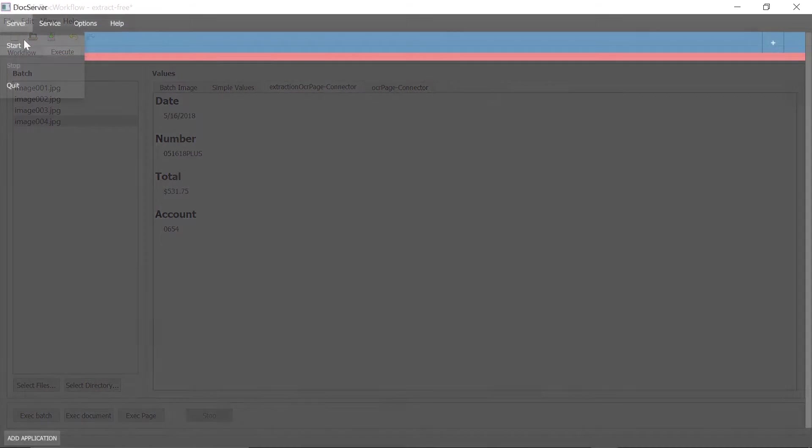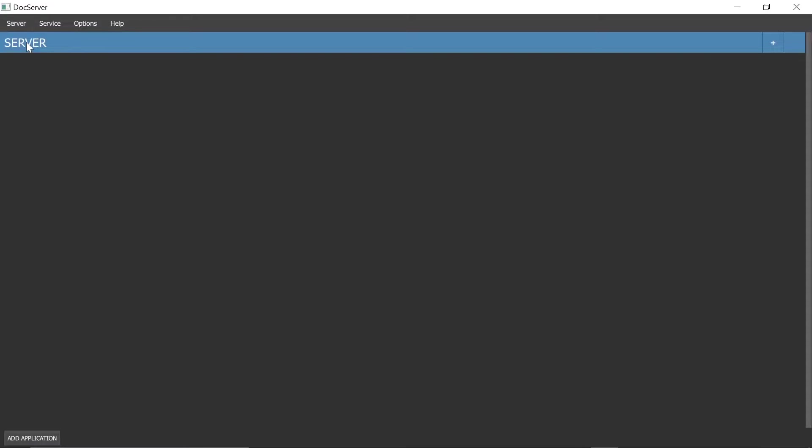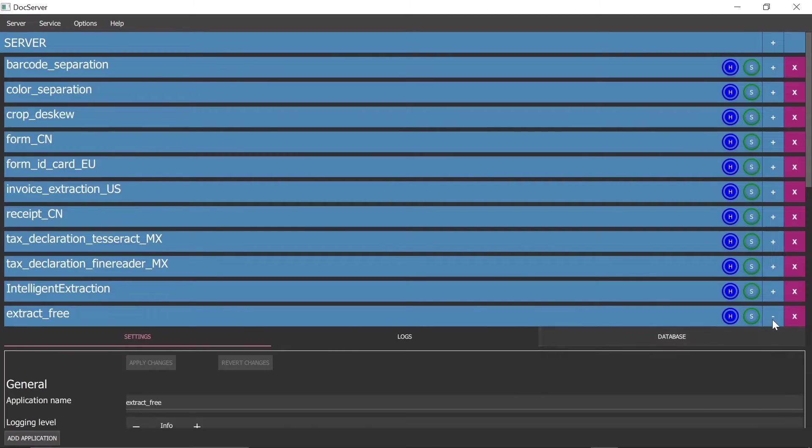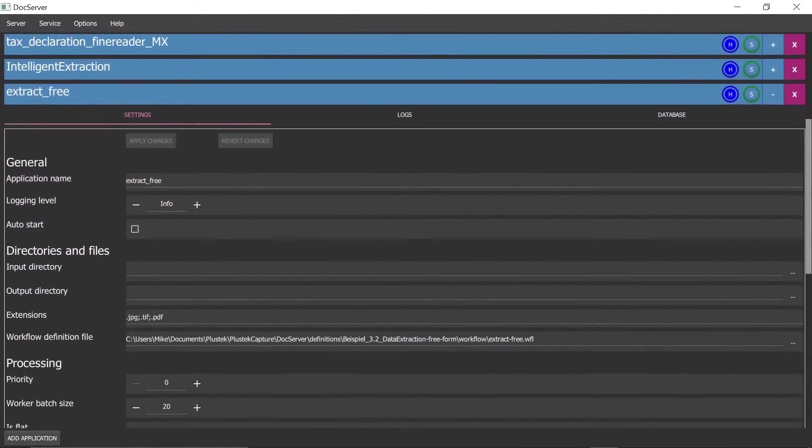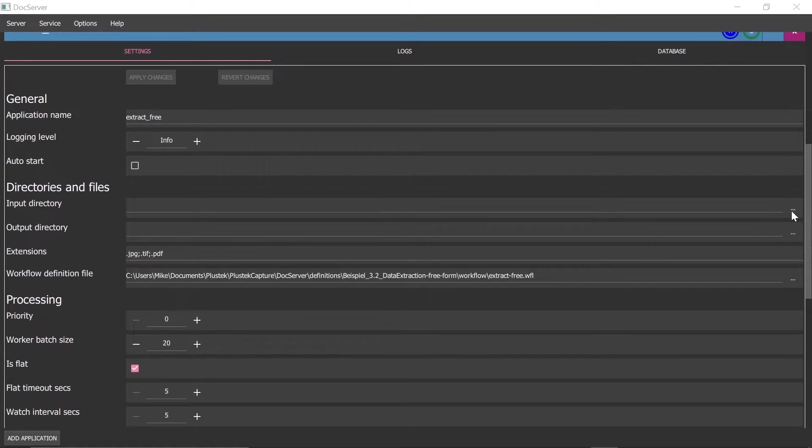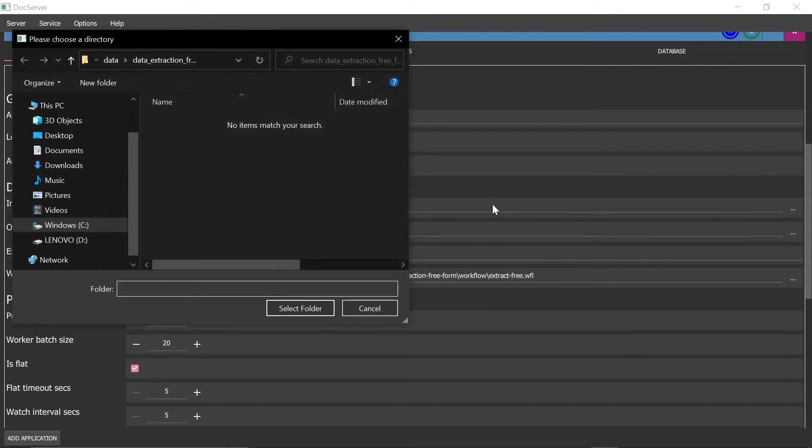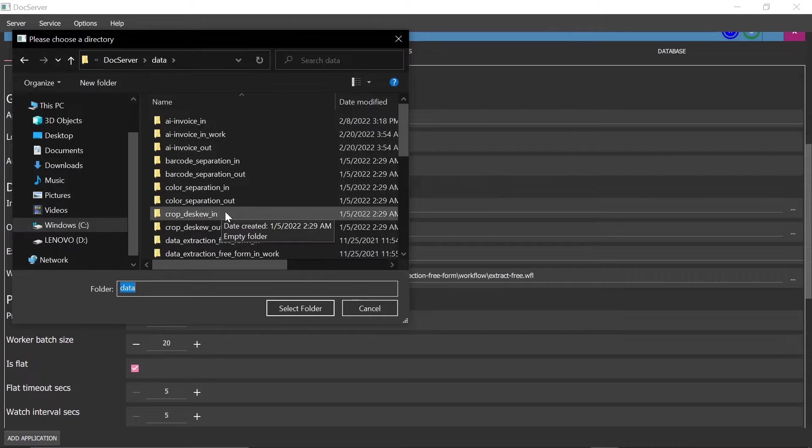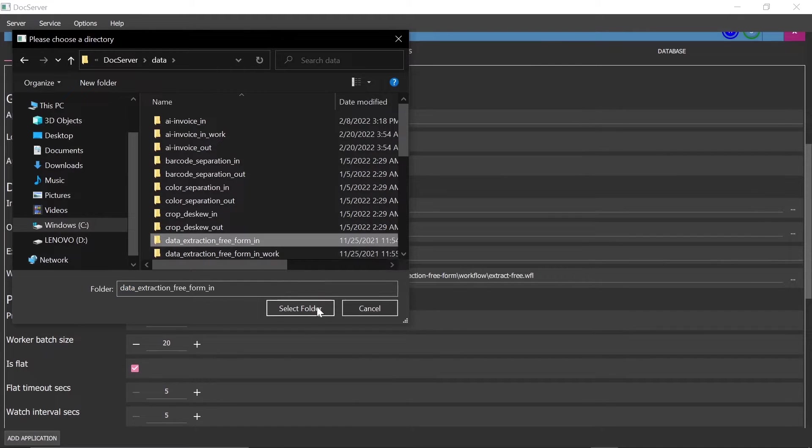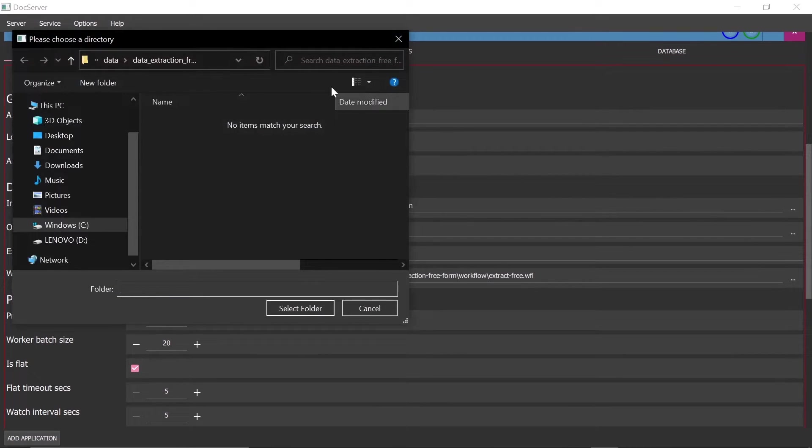After an individual workflow has been created, DocServer can be started. For this purpose, an application must be created and defined. There are many settings available to the user for this purpose. First of all, we need an input and output folder, which we have already created before. These must be selected together with the workflow in the settings.